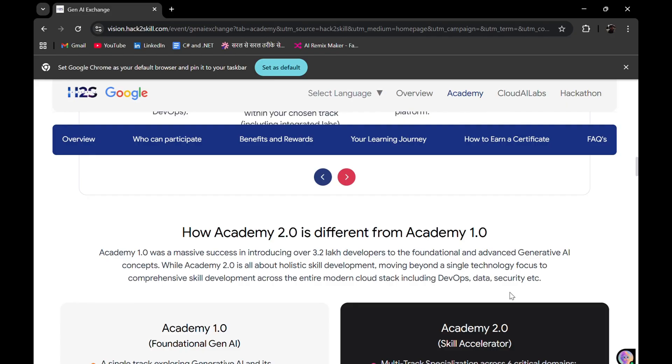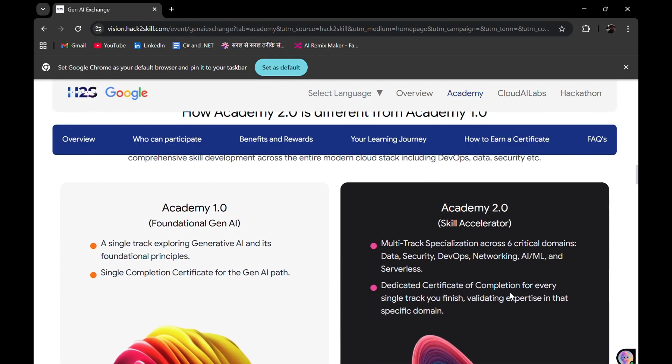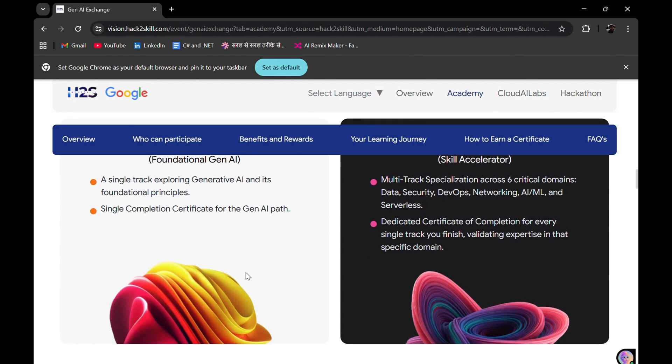How is season 2 different from season 1? Foundational generative AI was there in season 1, but in this second season, it's a skill accelerator season where multiple skills are there - data security, DevOps, networking, AI/ML, and serverless.